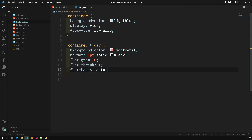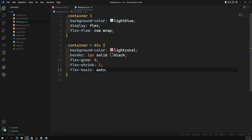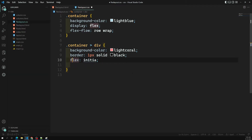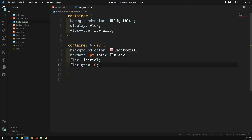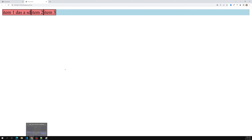Instead of mentioning flex-grow, flex-shrink, and flex-basis individually, we can use a shorthand notation — that is flex initial. If you mention flex initial, it is equivalent to flex-grow zero, flex-shrink one, and flex-basis auto. These are the initial values. You can use flex initial and the output will work in the same way. This is the flex shorthand property representing flex-grow, flex-shrink, and flex-basis.